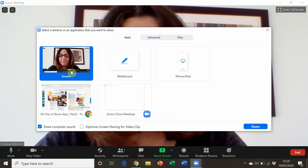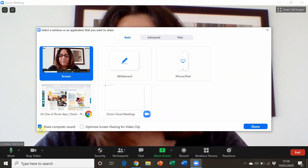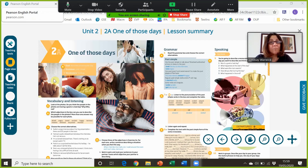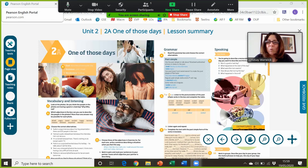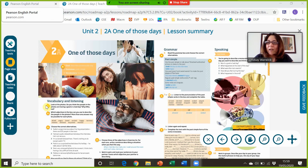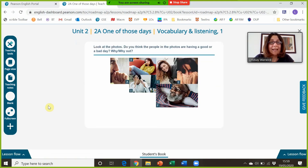Now I'm going to share my screen and share my audio, and I'm going to bring up my digital tool for the coursebook and click on the exercise that we want to do next.